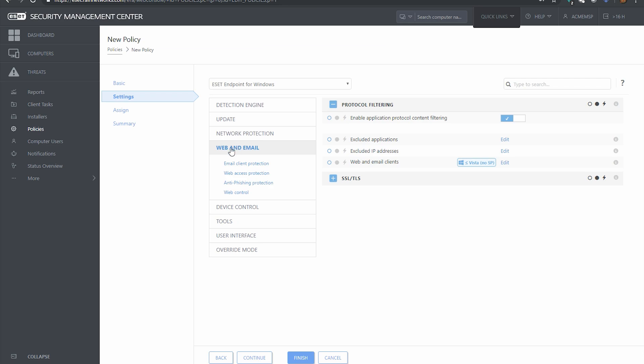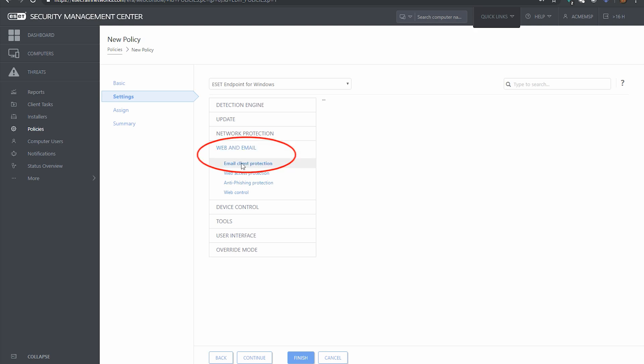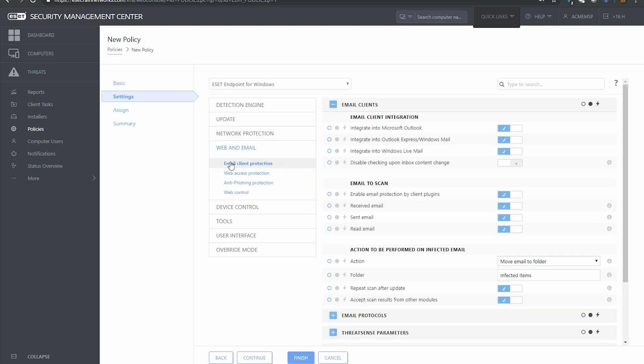If you've ever opened the client on a Windows machine, this probably looks very familiar to you. This is exactly what the client looks like when it's installed on the computer. We're going to go down here under web and email and then the email client protection section.